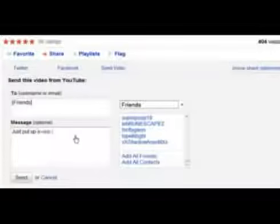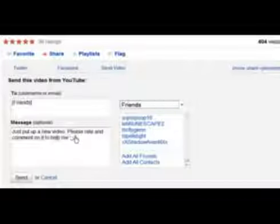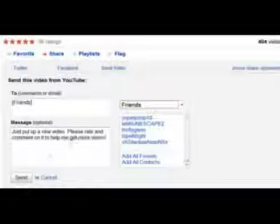Then when you come out with your next video, you just send your video to all your friends with a friendly message letting them know about your new video and asking them to comment and rate it for you.